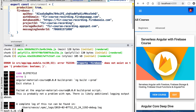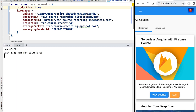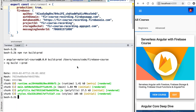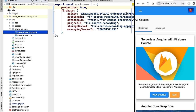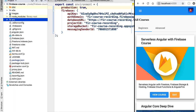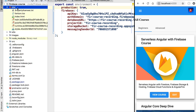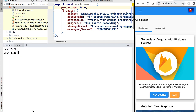Let's switch back to the console and run our production build once again. After a couple of minutes our production build has completed successfully. If we open our project folder we should now have a dist folder containing the production version of our application.